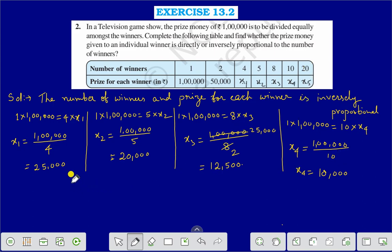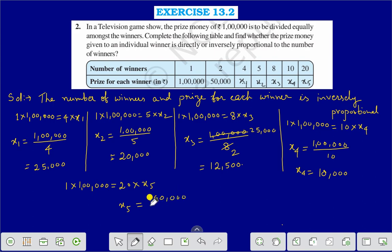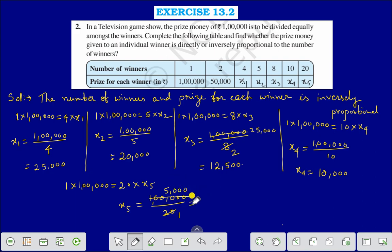Now we will find the value of X5. In the same way, 1 into 1,00,000 is equal to 20 into X5. Or the value of X5 is equal to 1,00,000 divided by 20. Therefore the value of X5 is equal to 5,000.